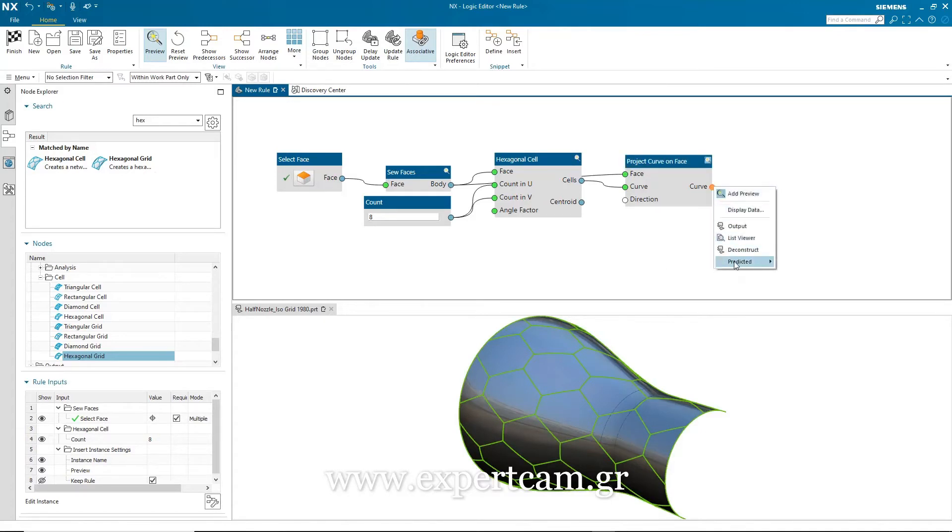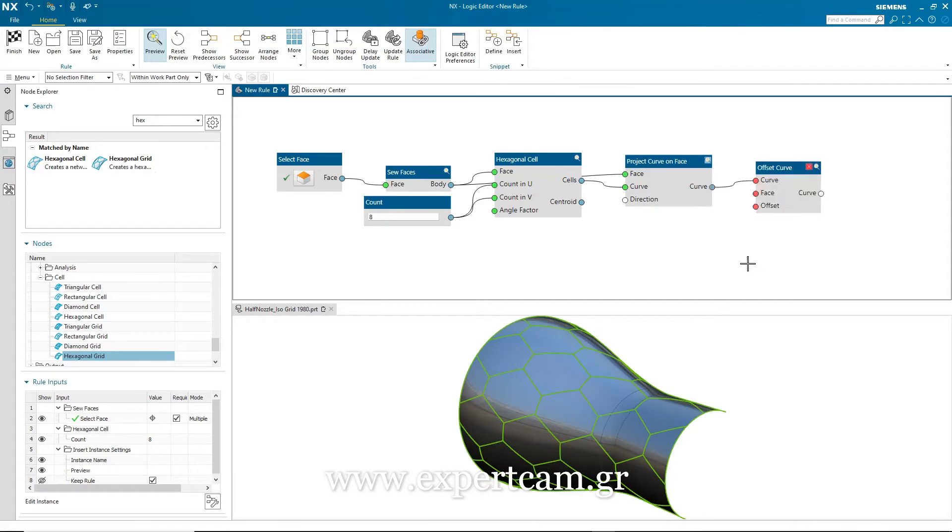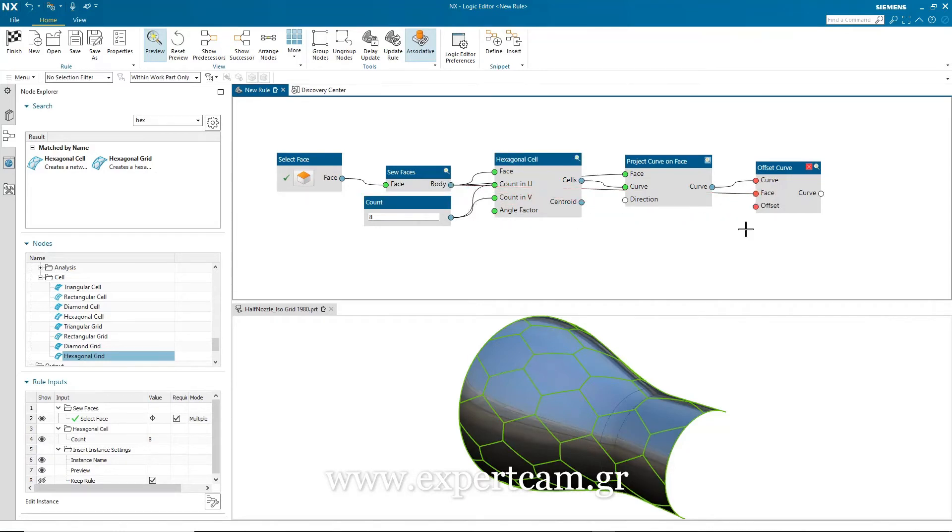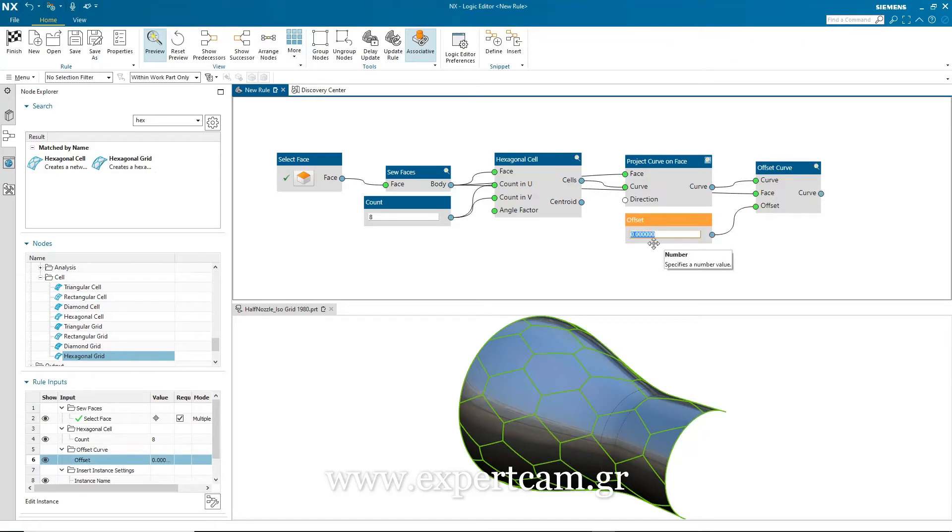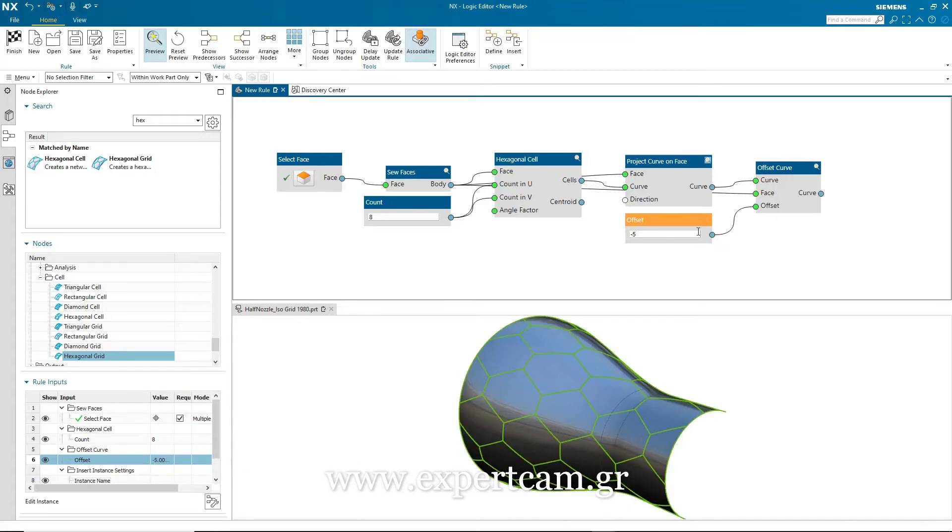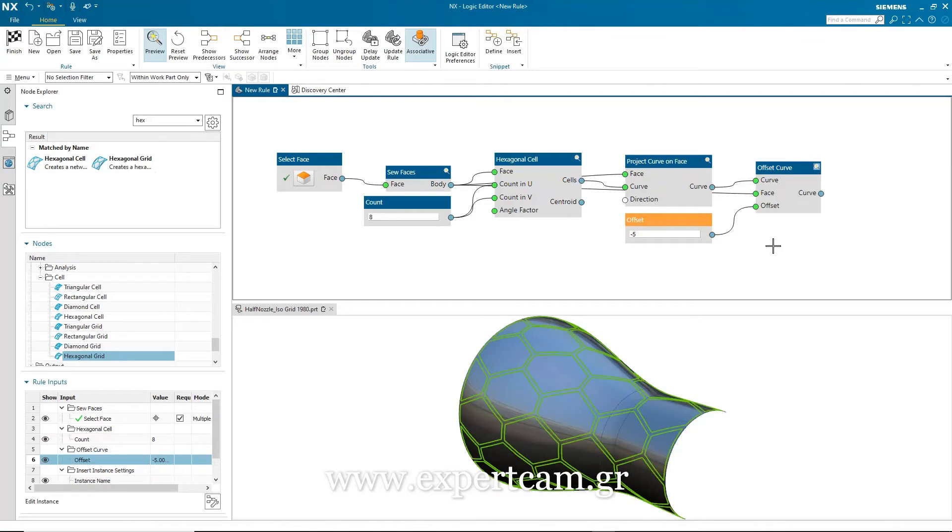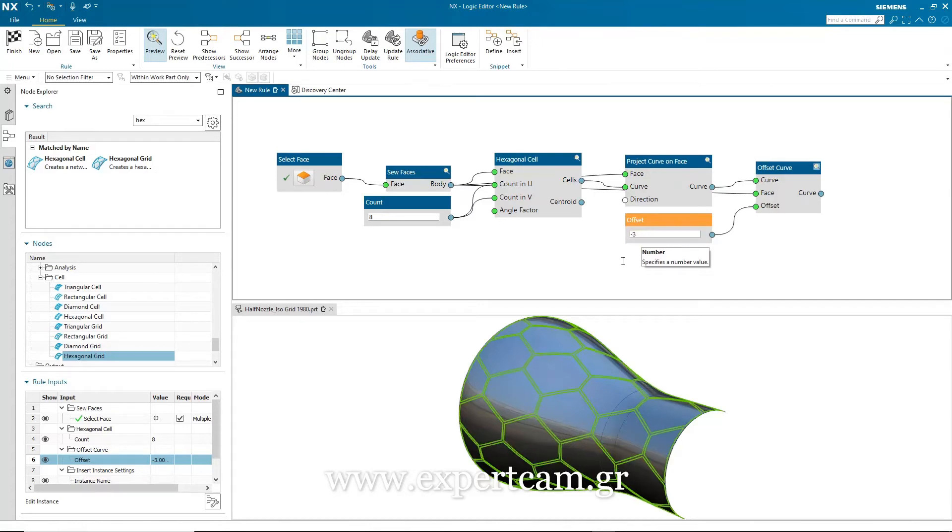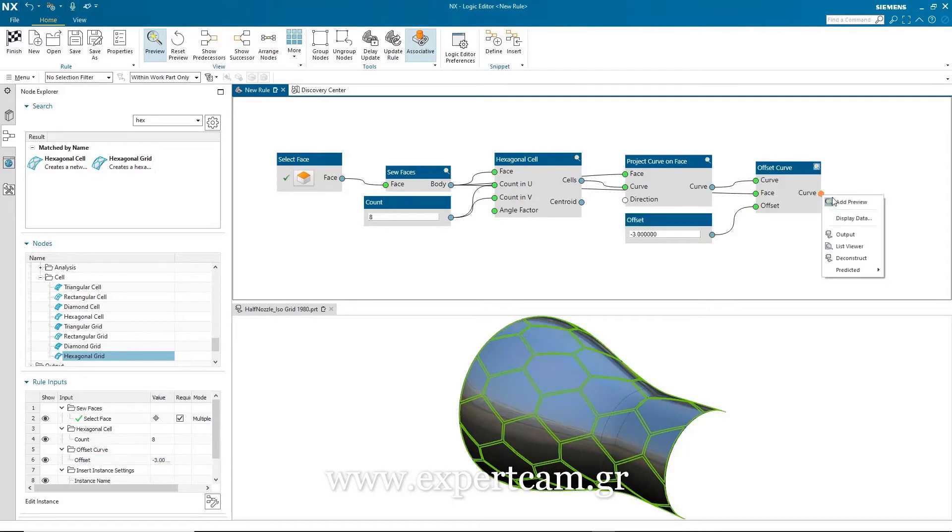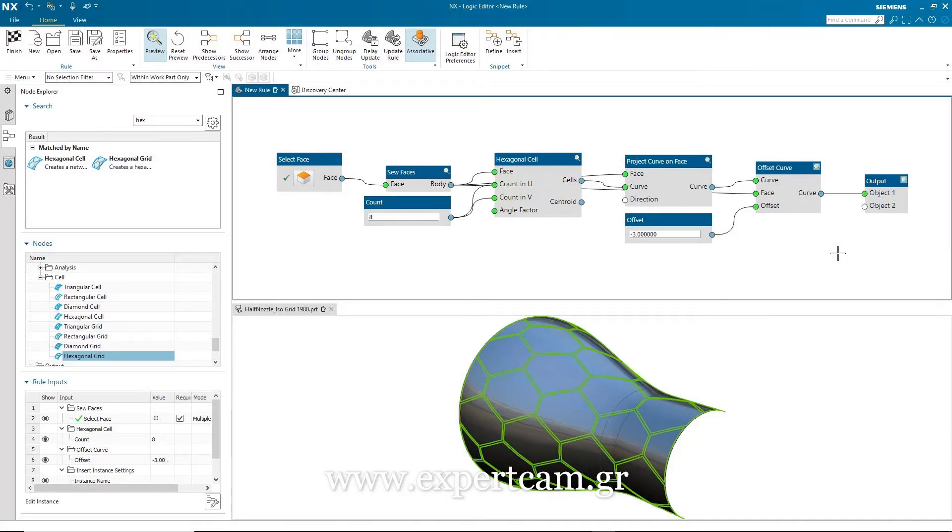And I may want to create an offset of those curves within the face. So again, there's a node to do that. So I'm just going to satisfy the offset curve node. I'm going to connect the body from the sew faces node to the input face for the offset curve node, and then add an input field for the offset itself. Type in the value. And again, when I switch on the preview, you'll see that we get the exact form that I need. Now, again, I could go in and modify the value. Again, if I do that, we get that immediate feedback for the new value. All that's left for me to do now is to create an output node. And once I've done that, my algorithmic rule is complete.